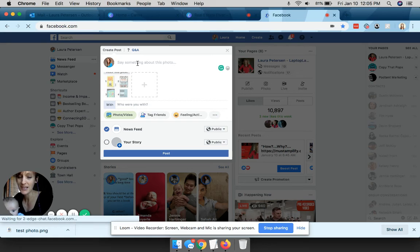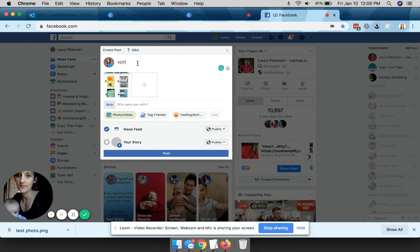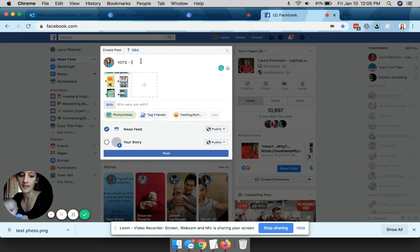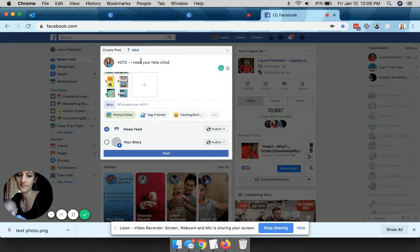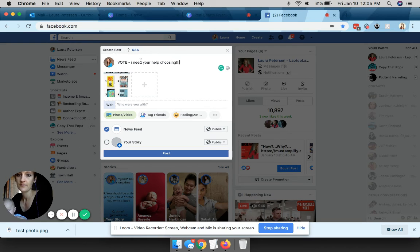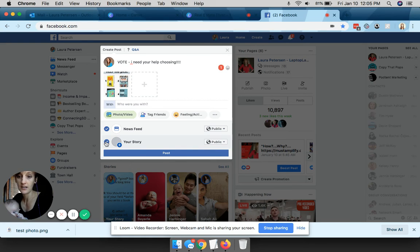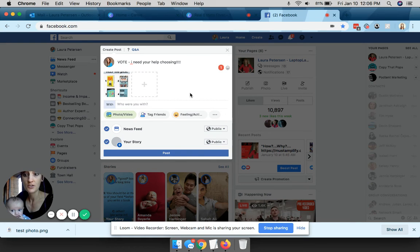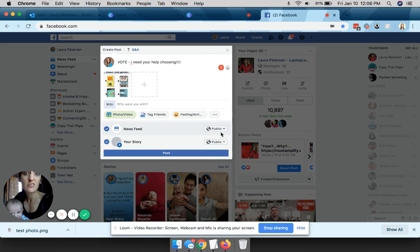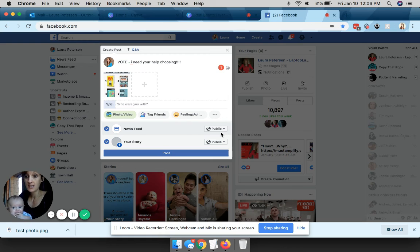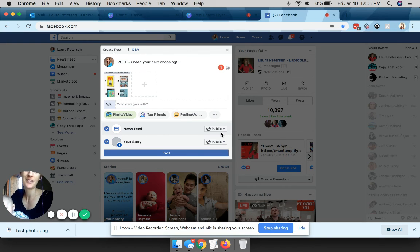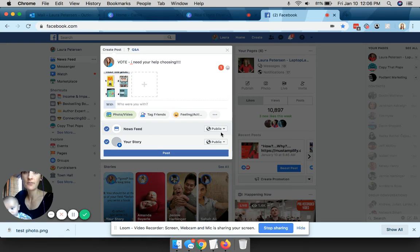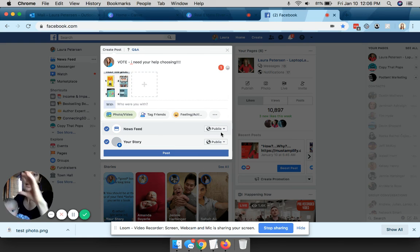And then your text, your copy, can be as simple as 'vote, I need your help choosing.' And if it allowed, you click on going into your story as well so then people will see it in your story. And then just hit post. I would keep it public so anyone and everyone can see it.